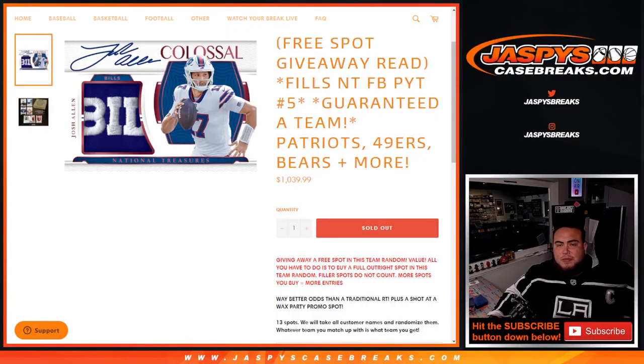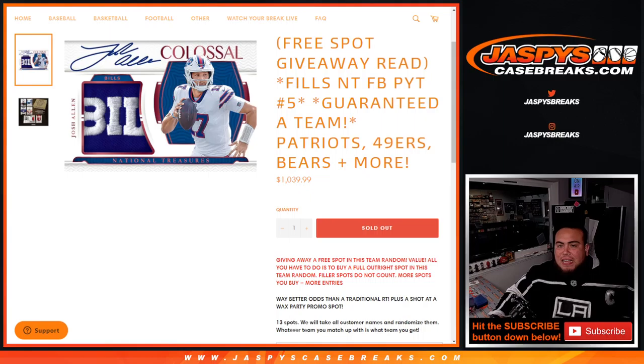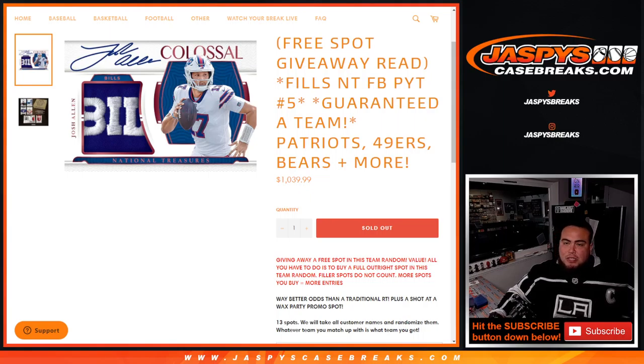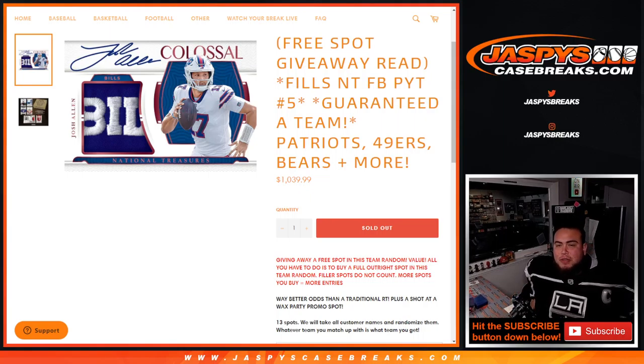What's up everybody, Jason here for Jaspys casebreaks.com. This fills up NT picker team number five, NT football guys. We're guaranteed a team with this team random here.